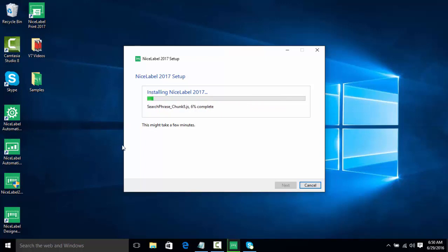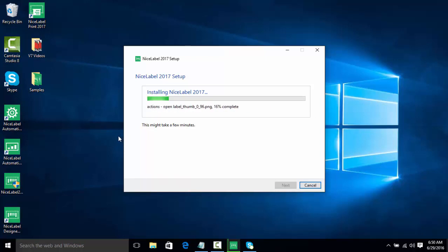So we're just about done installing the software, and once it's done installing, we're going to go in, we're going to take a look at the different versions of the software, and then we're actually going to activate the software.